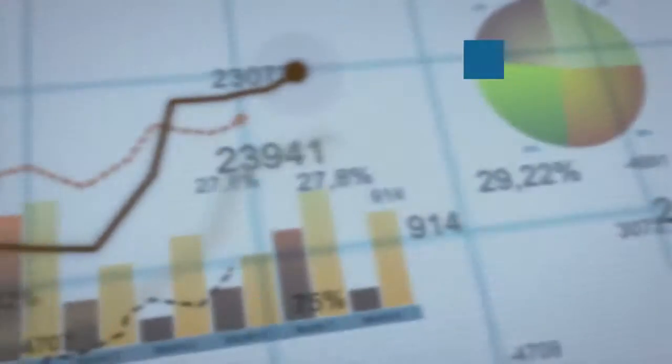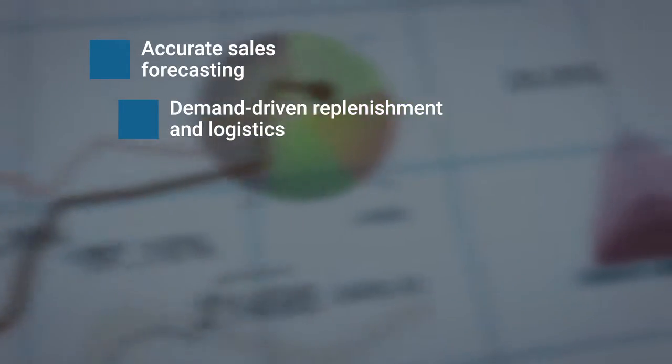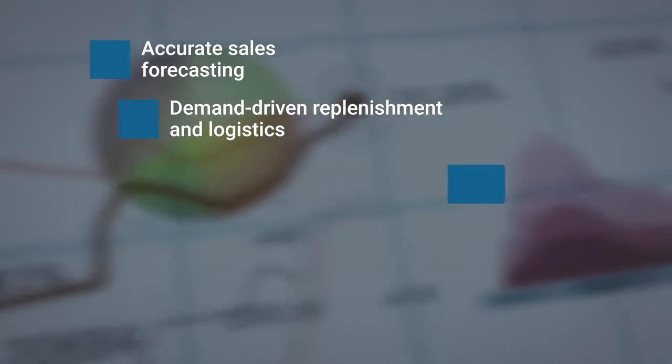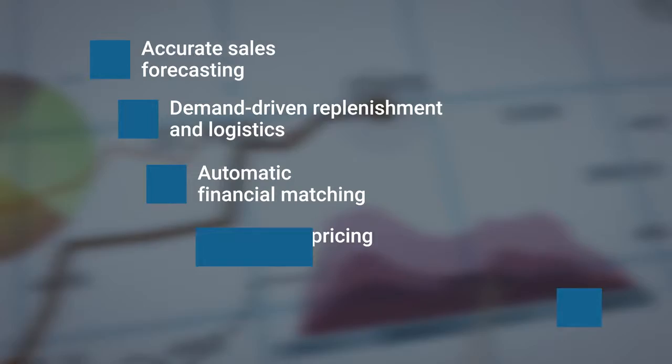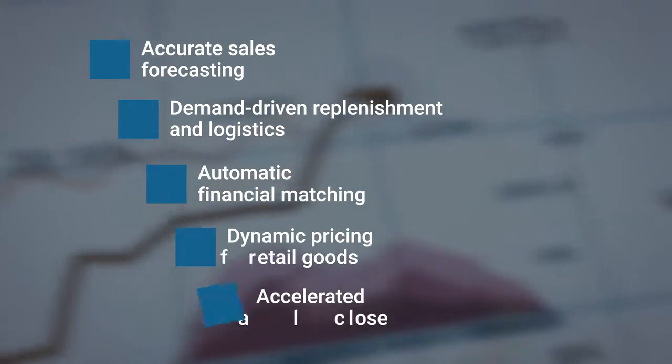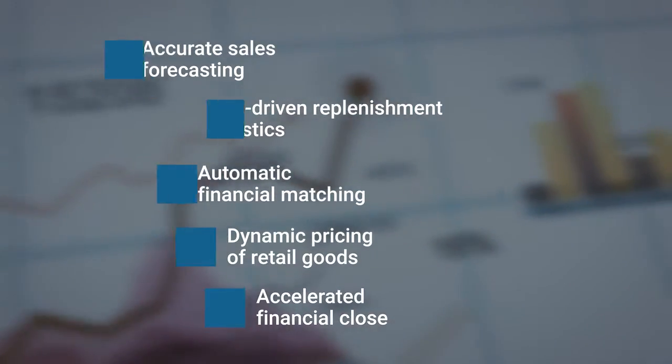From highly accurate sales forecasting and demand-driven replenishment and logistics to automatic financial matching, SAP S4 HANA offers a wide range of advancements.